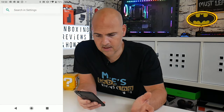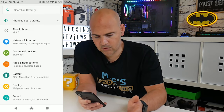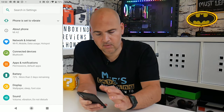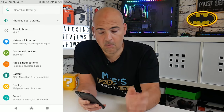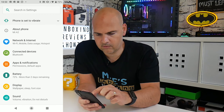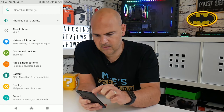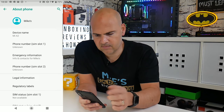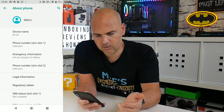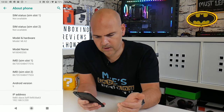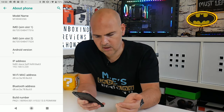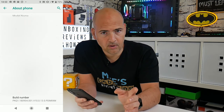First thing to do is to go into your settings cog, wherever that may be. What you want to do is go into where it says 'About Phone.' Luckily for me, this is on the top, so nice and easy to do.